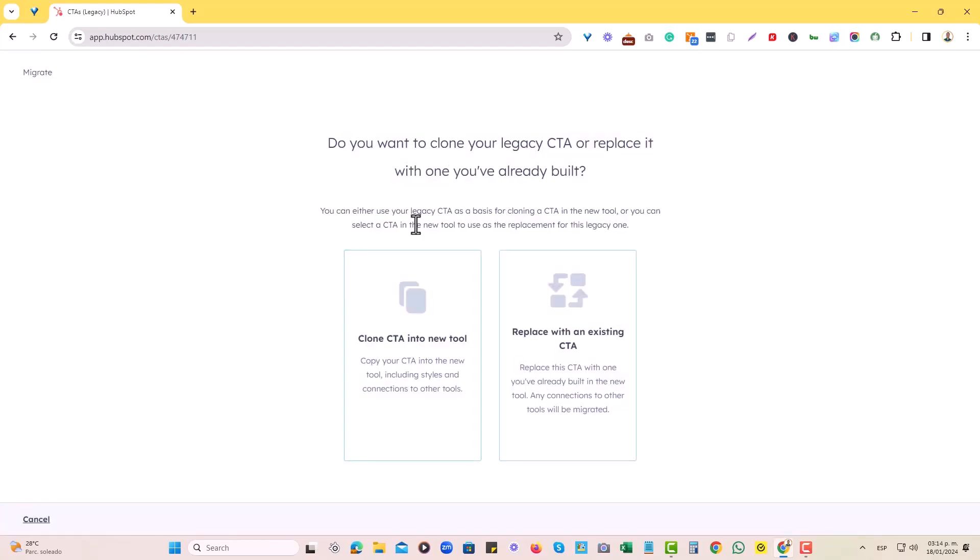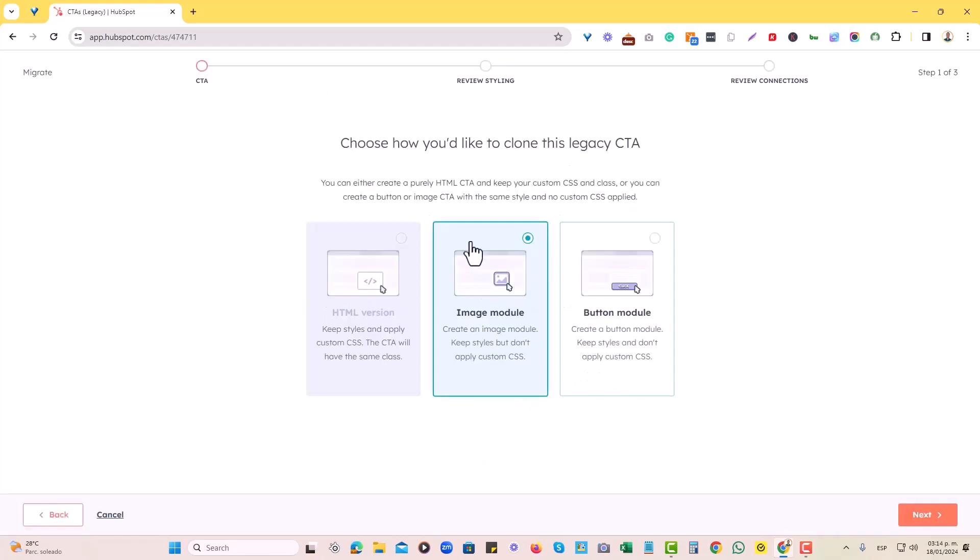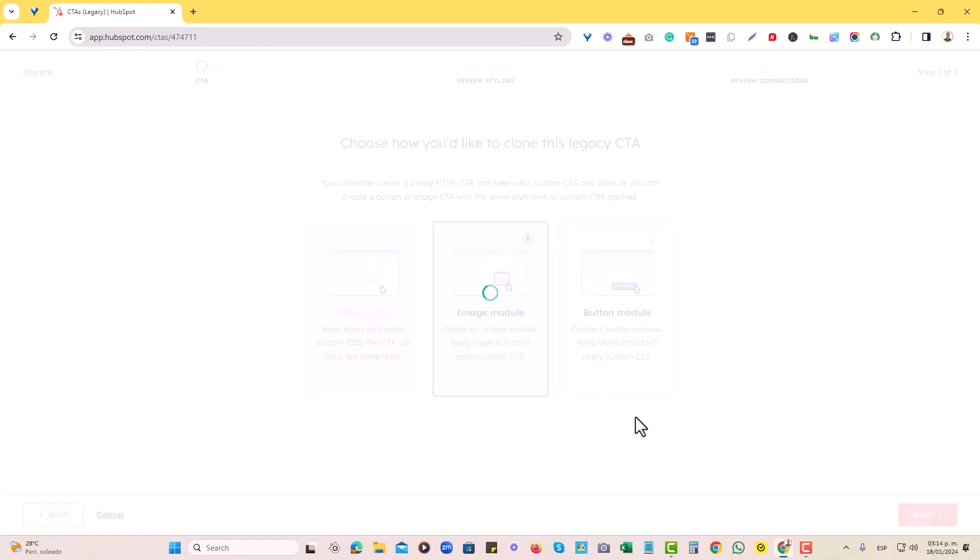Now in here, it is going to ask you to clone it into the new tool. So that is what we'll choose in this case, clone CTA into new tool and then leave it as an image module since it was already an image-based CTA. Let's hit next.